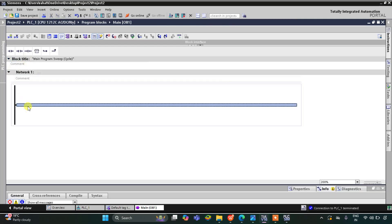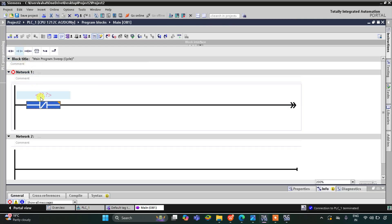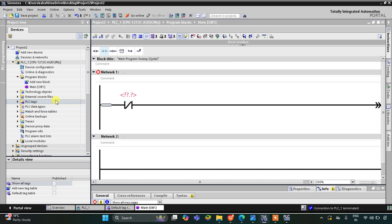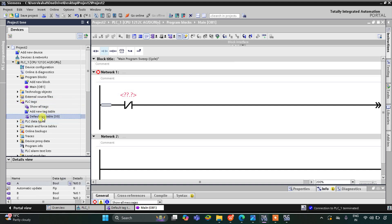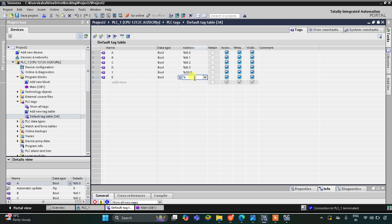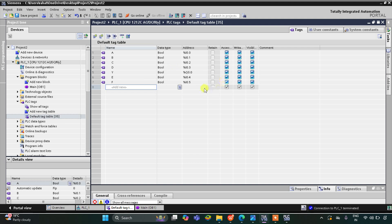Now we will insert a normally closed contact for A. First we go to PLC Tags and then Default Tag Table. Here we need to add one more input that is E — it will be input I 0.4 — and then there is one more input that is F, which will be I 0.5.